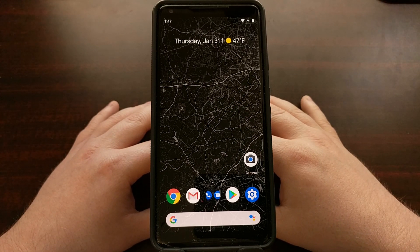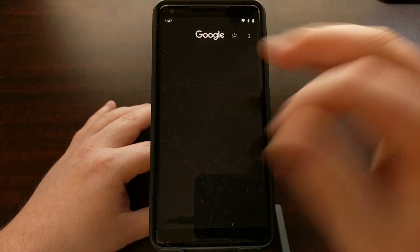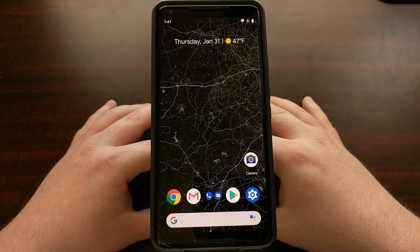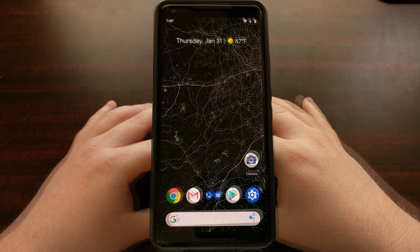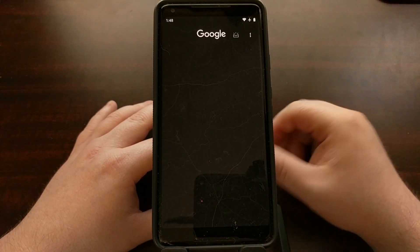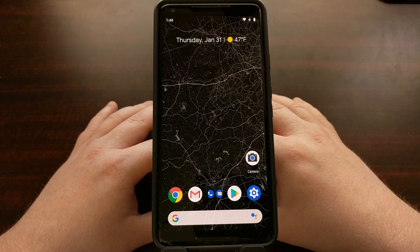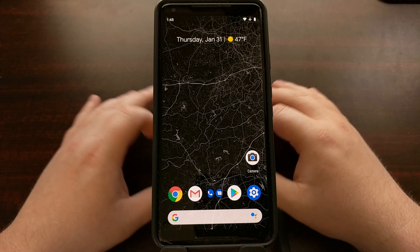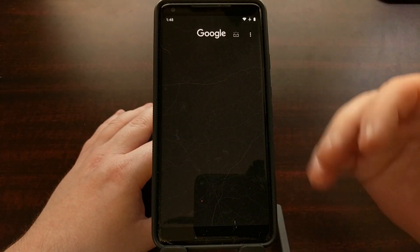Just like the Google Now feed, the Google Discover feed is located all the way to the left of your home screen on compatible devices. I'm demonstrating this on the Pixel Launcher on the Google Pixel 2 XL. The Google Discover feed is still located in the far left panel of your launcher. As you can see, this is Google Discover, but there are no feed items here.